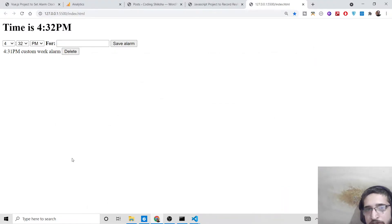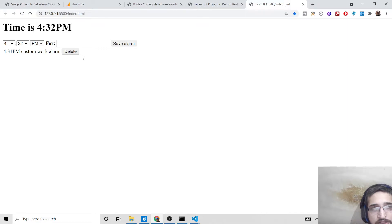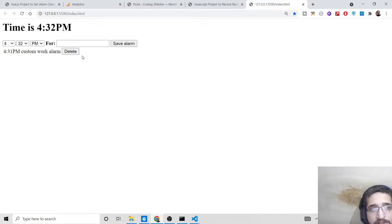Hello friends, today in this tutorial I'll be showing you a very interesting project in Vue.js, which is to set an alarm in the browser. In the last video I showed you how to set alarm in JavaScript, but today I will be showing you how to set multiple alarms with custom sound of a person speaking those words inside the browser.